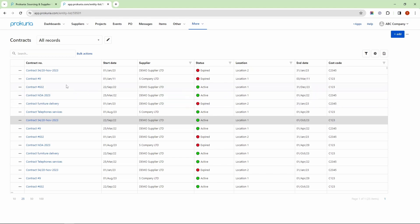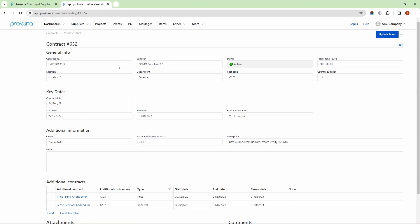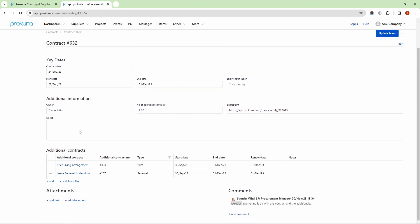Let's choose a contract to further explore. The fields you see here are just an example. With Procuria, you can add your own terminologies and arrange fields in different sections as you wish. In this example, we added an additional contracts section to keep track of the latest updates as accurately as possible.